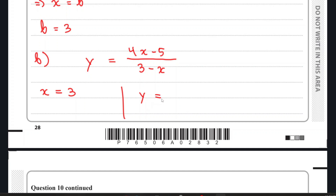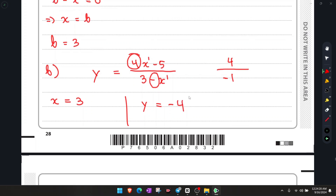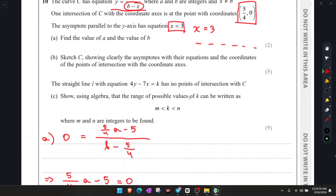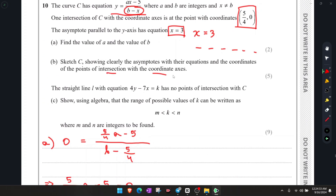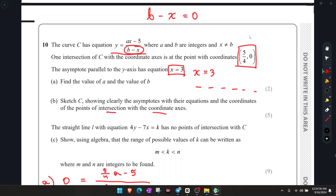Since the powers of x match, we use the method of dividing the coefficient of x in the numerator by the coefficient of x in the denominator. The numerator has coefficient 4 and the denominator has coefficient negative 1, so we get y equals negative 4. That's the horizontal asymptote. We already know one x-intercept from the given information: (5/4, 0).